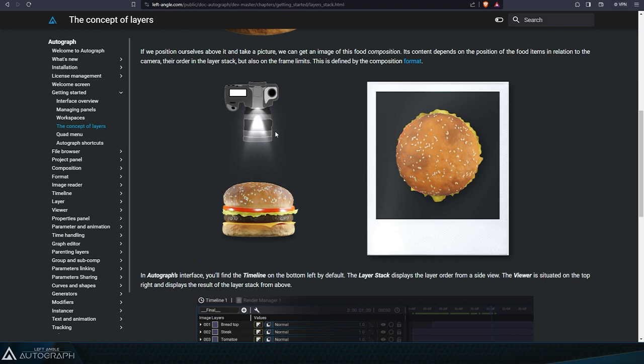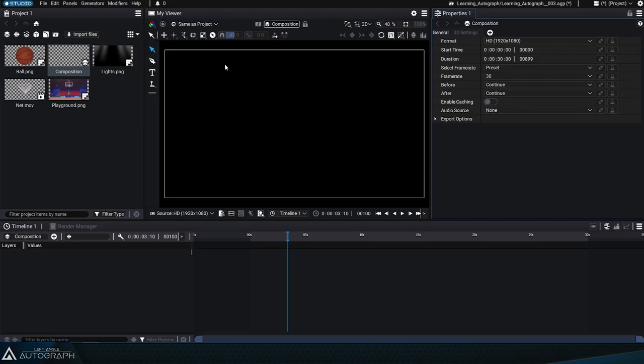The camera above the stack takes a picture of this stack of food making up the hamburger. The resulting image is limited by a certain frame. This frame is called the format.